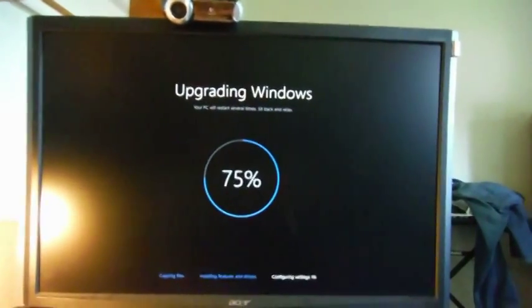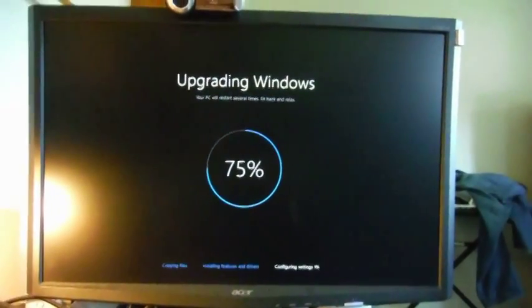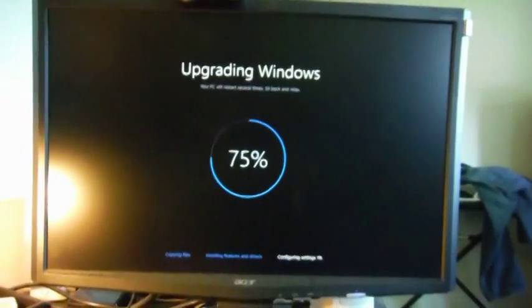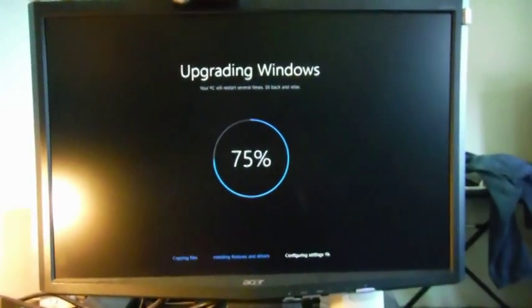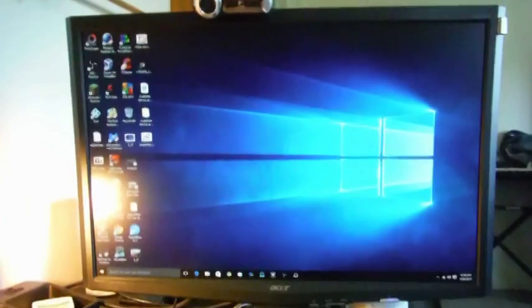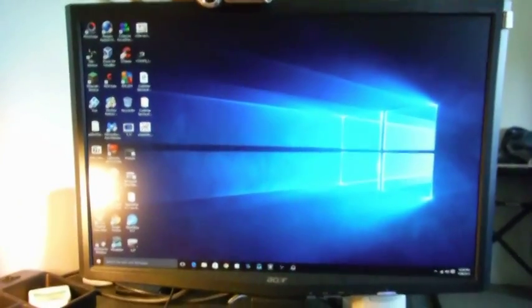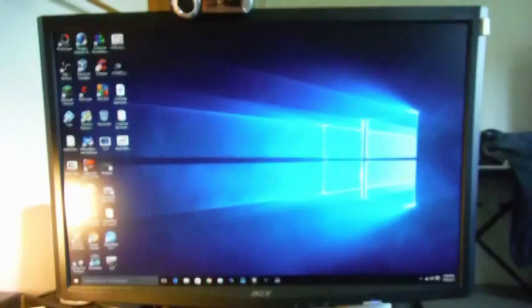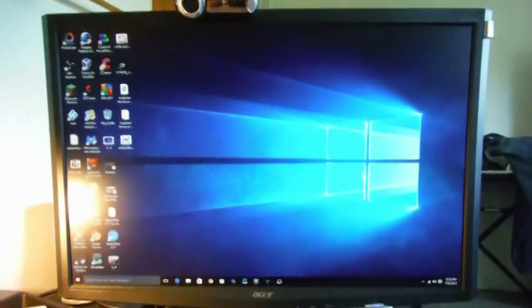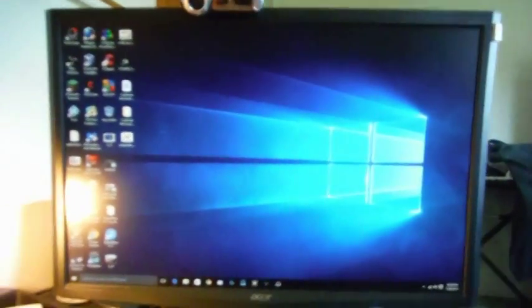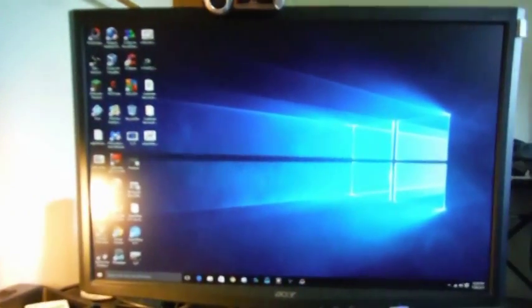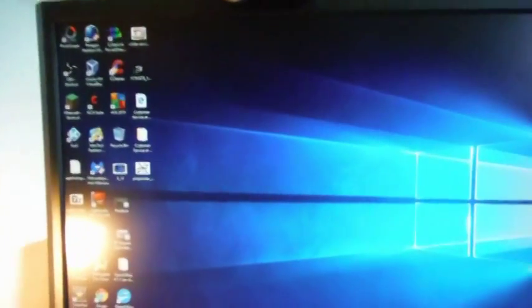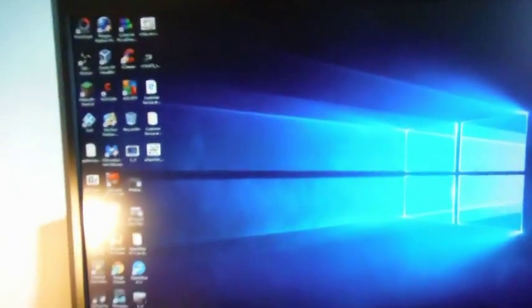Okay, so it's configuring the settings, so I'll be back when that's done. Oh my gosh, it's butt ugly. Oh well, I can change that background later.